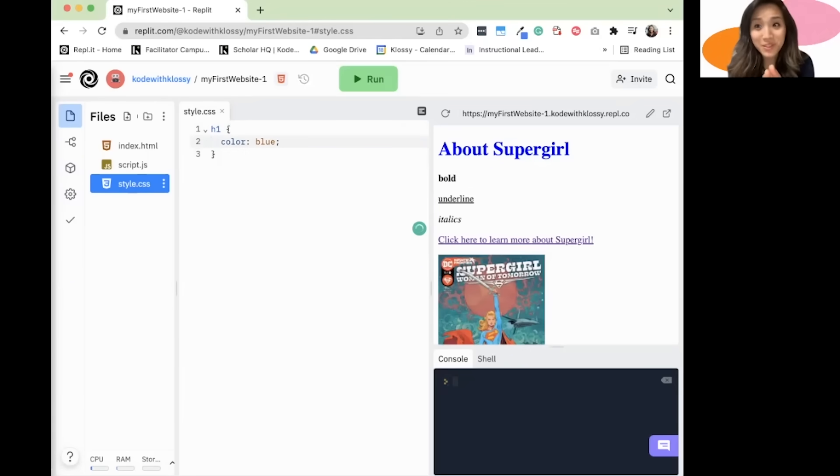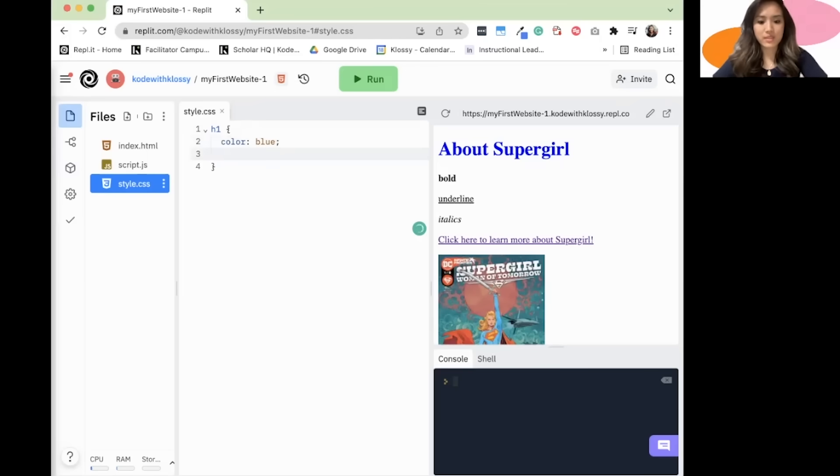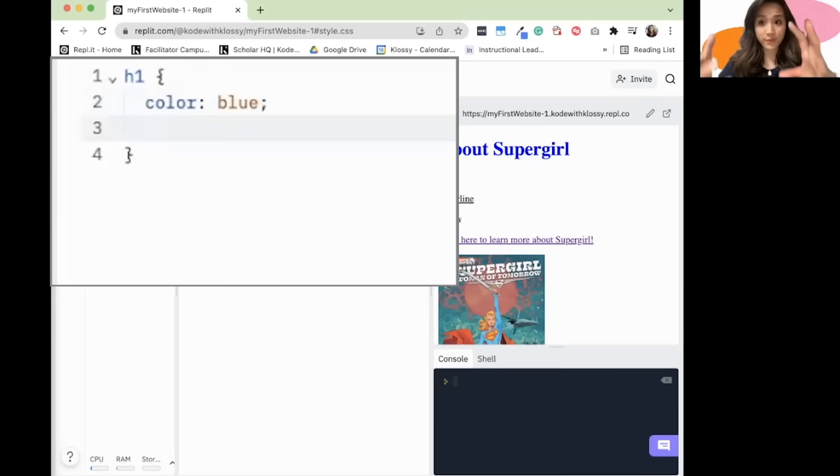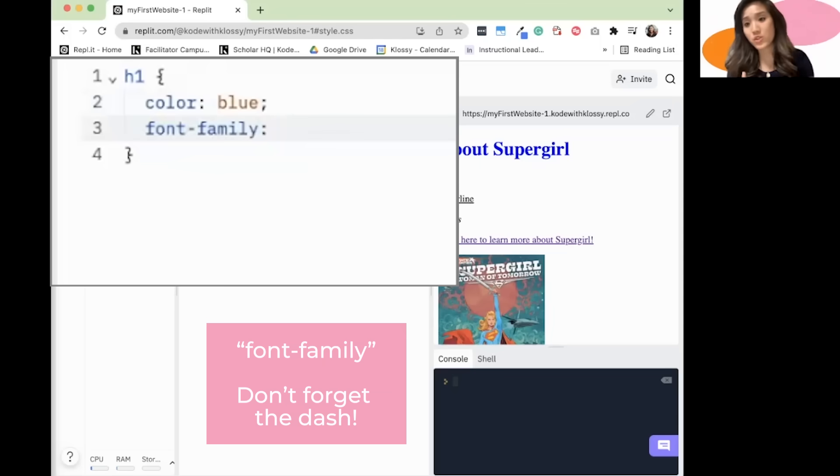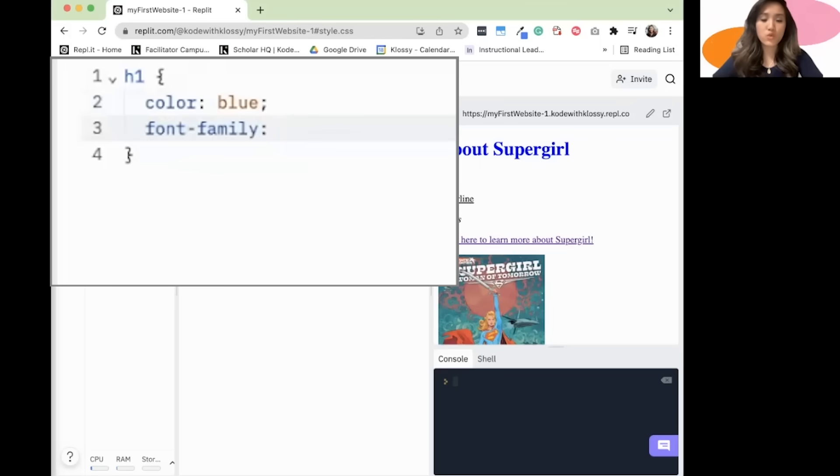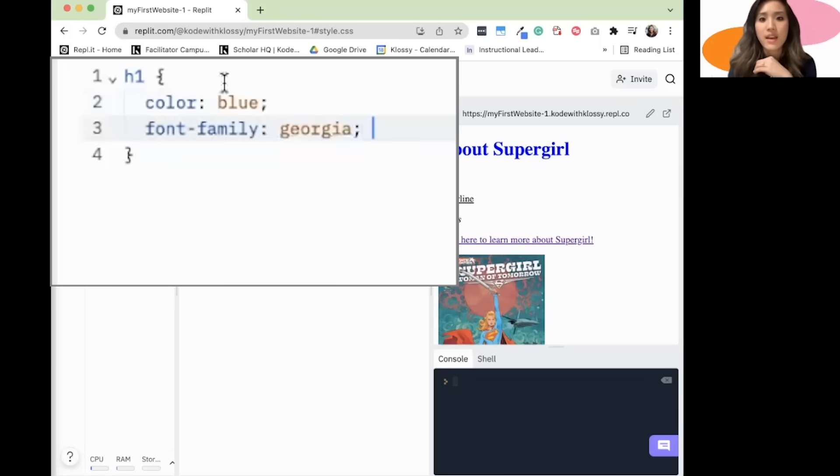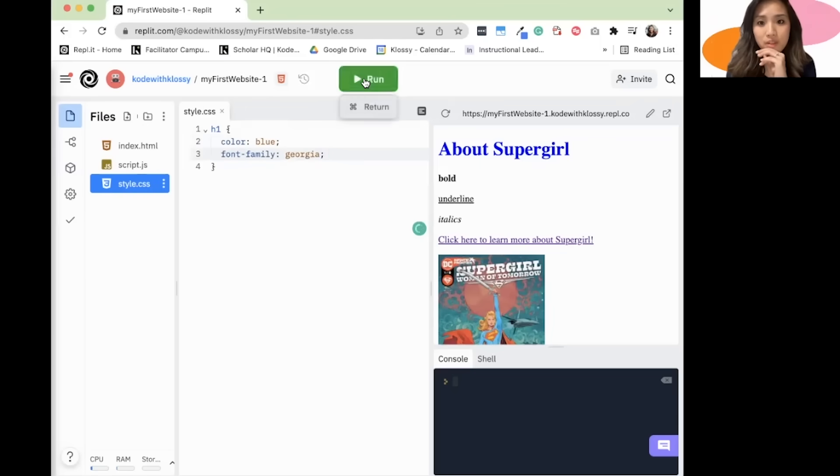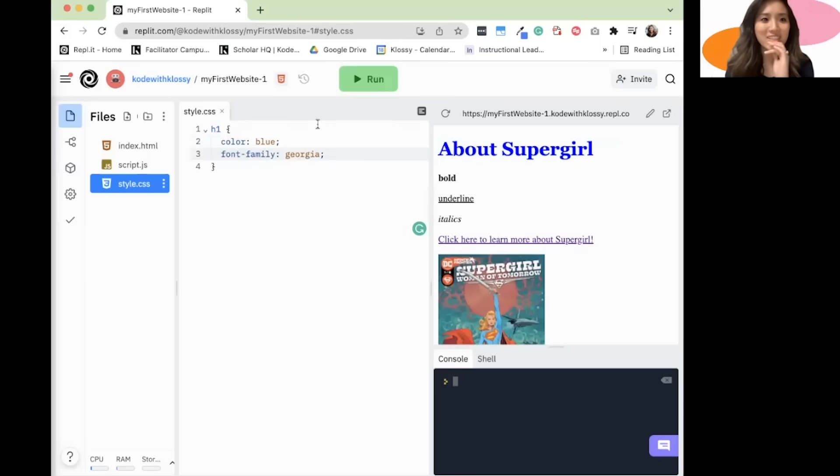Next, let's say I want to change the font that the heading appears in. I will type in the syntax for changing the font is font family like so. And then let's say I want to change it to Georgia. Again, I'll end it with a semicolon. Click run and it looks different. Nice.